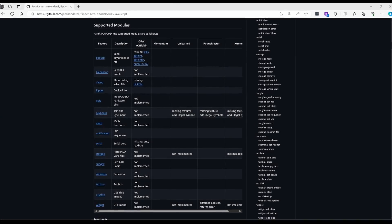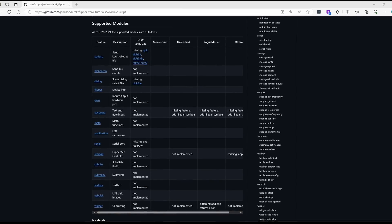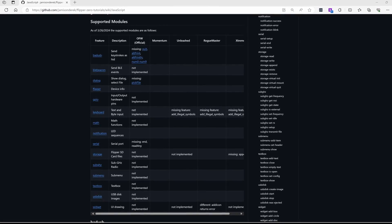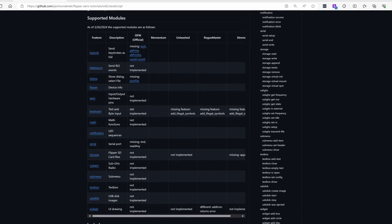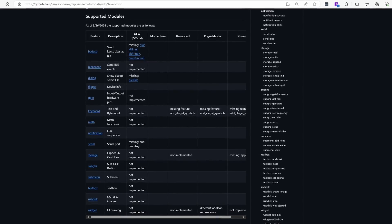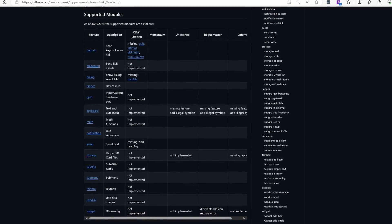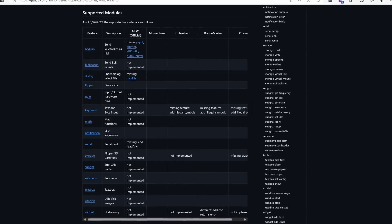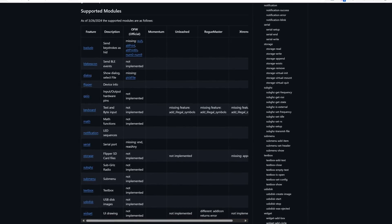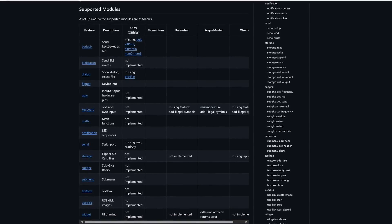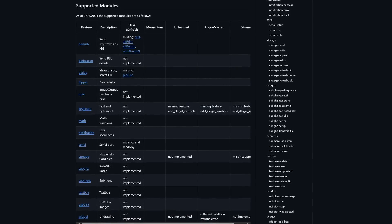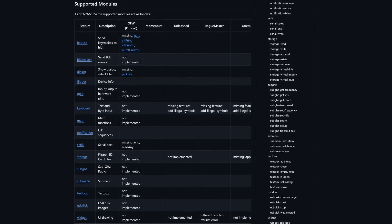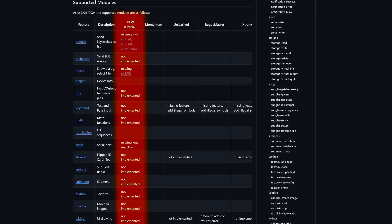The good news is we have JavaScript for the Flipper and it continues to evolve. But the bad news is JavaScript has different module support depending on the firmware you're running. I'll try to keep my wiki up to date with the latest changes. Currently official seems to have the least amount of support, but hopefully that will change in the future.